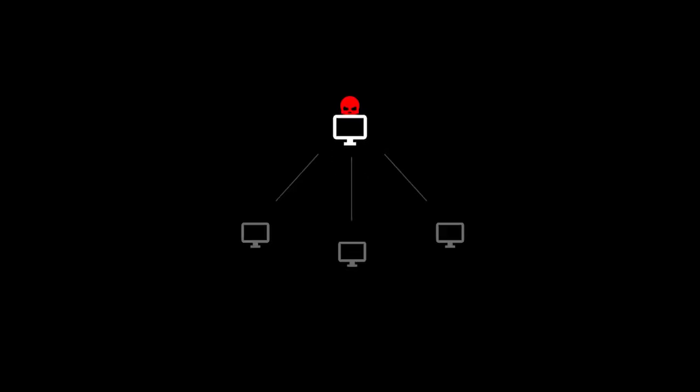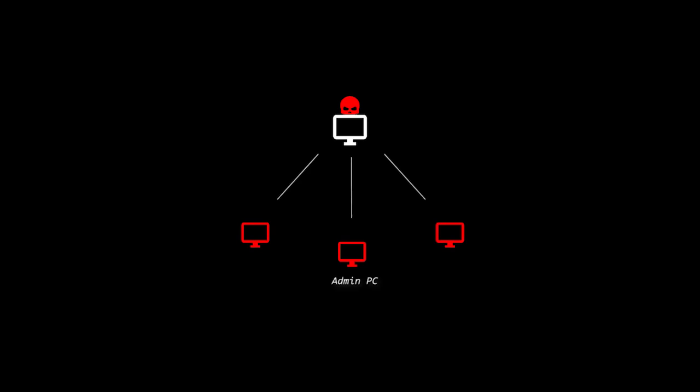After doing this, the attackers used this infected PC to infect the rest of the machines connected to the network and to search for the administration computer.